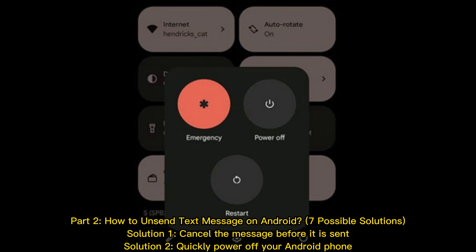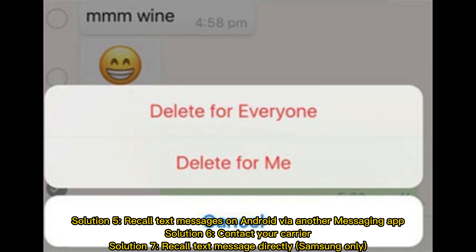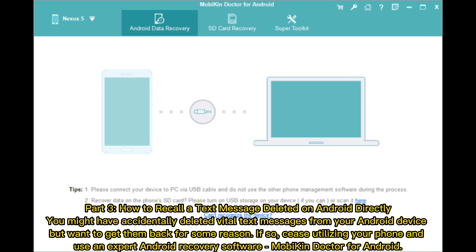Solution one: cancel the message before it is sent. Solution two: quickly power off your Android phone. Solution three: activate airplane mode. Solution four: ask the recipient to remove the text. Solution five: recall text messages on Android via another messaging app. Solution six: contact your carrier.